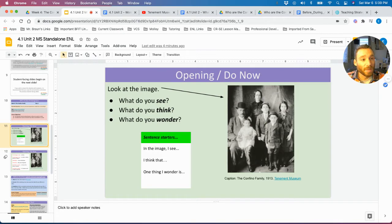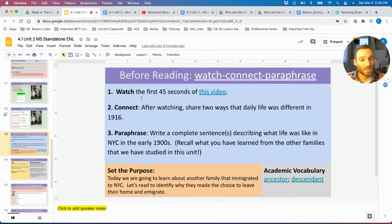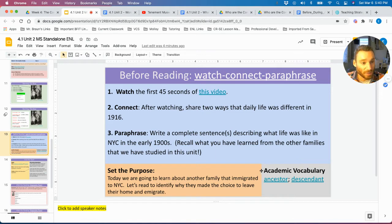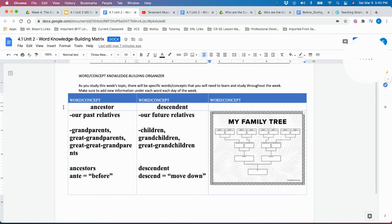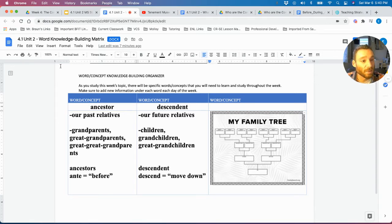We're going to be looking at a picture of the Confino family. After that, we're going to be watching a short video from the Tenement Museum to get a better sense of what life was like in 1916 in the United States. We're also going to be learning two new academic vocabulary words this week: ancestor and descendant. It may be very helpful for teachers to return to our word knowledge building matrix to dive deeper into these two important academic vocabulary words.